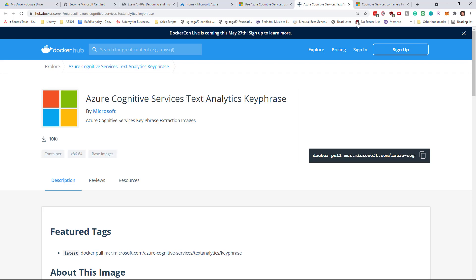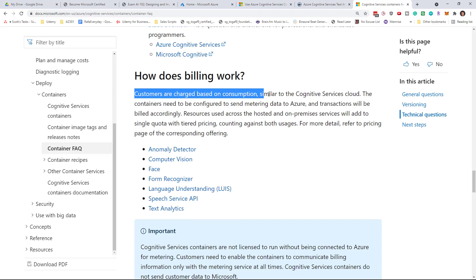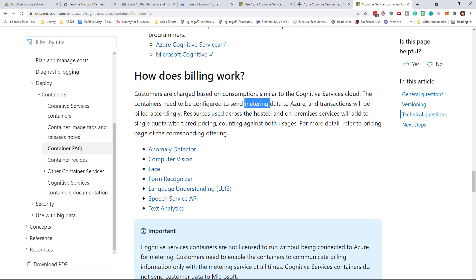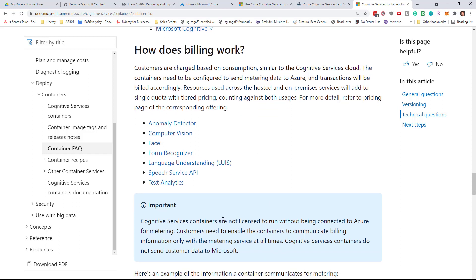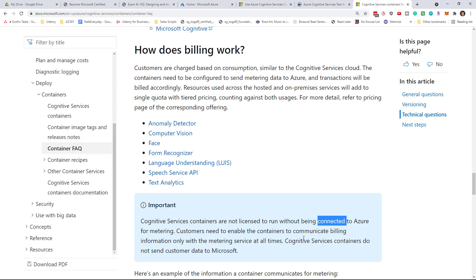Now, pricing still matters. They are going to charge you based on consumption, and you'll have to set up your container for this metering data. You are not licensed to run without being connected to Azure for metering. So you're not using the cloud to run the Cognitive Service itself — you're not uploading your images, your text, your speech into the cloud over the open internet to do the analysis. You're doing the analysis locally, and it's just connecting to Azure to do the count.